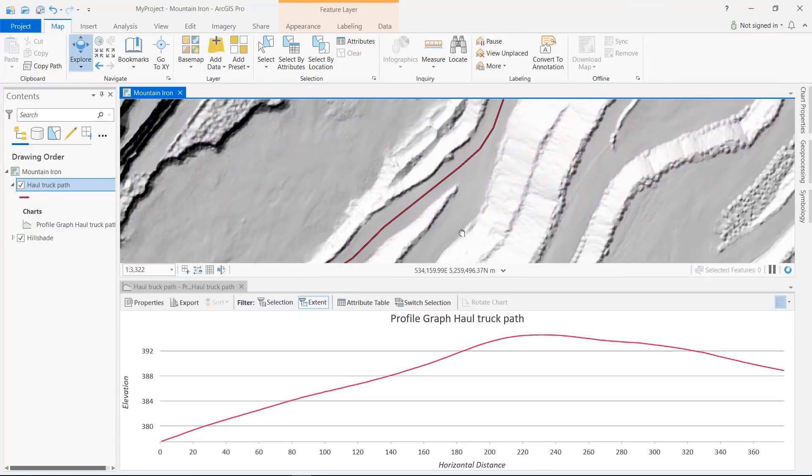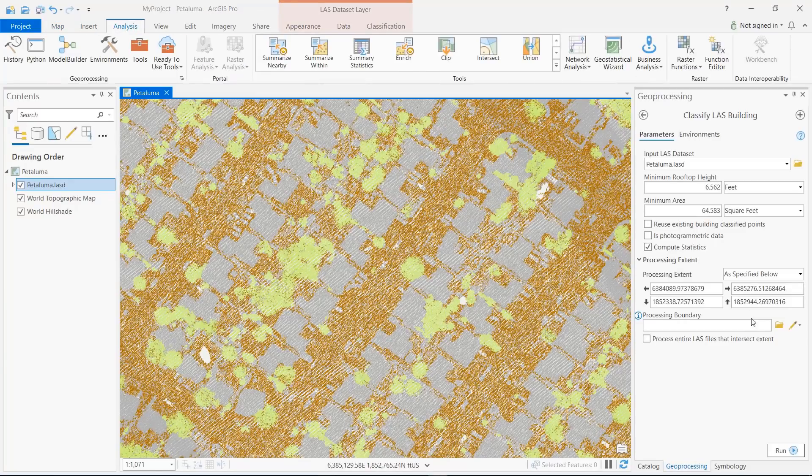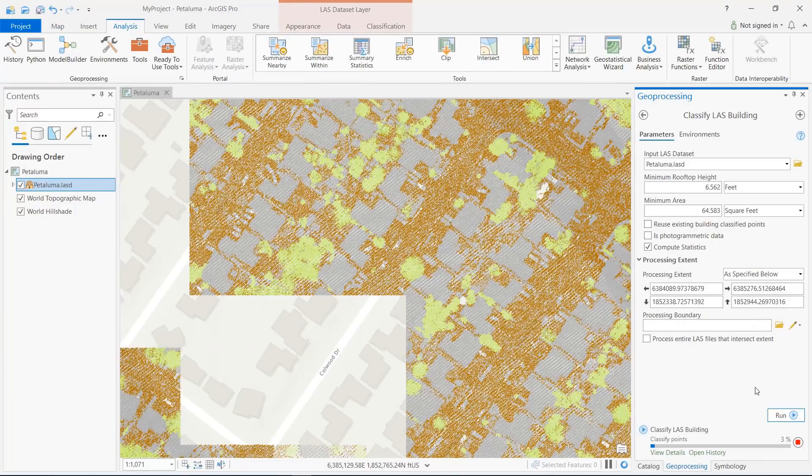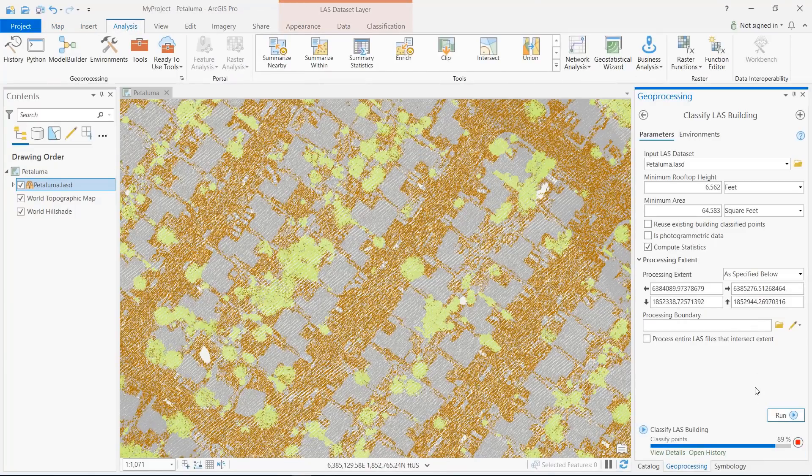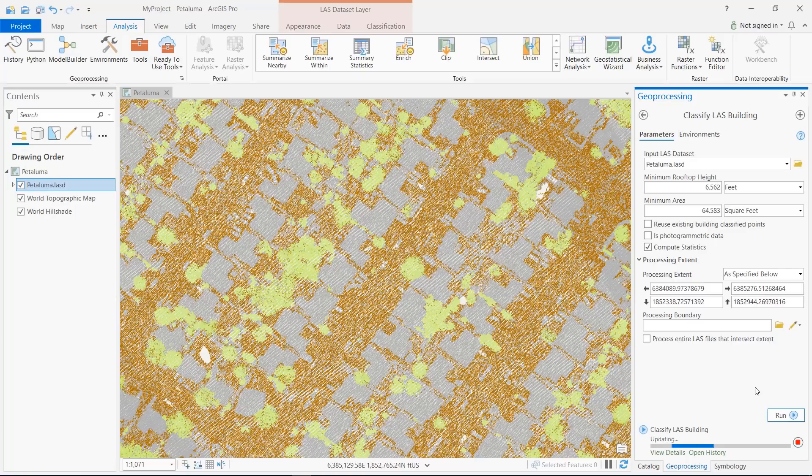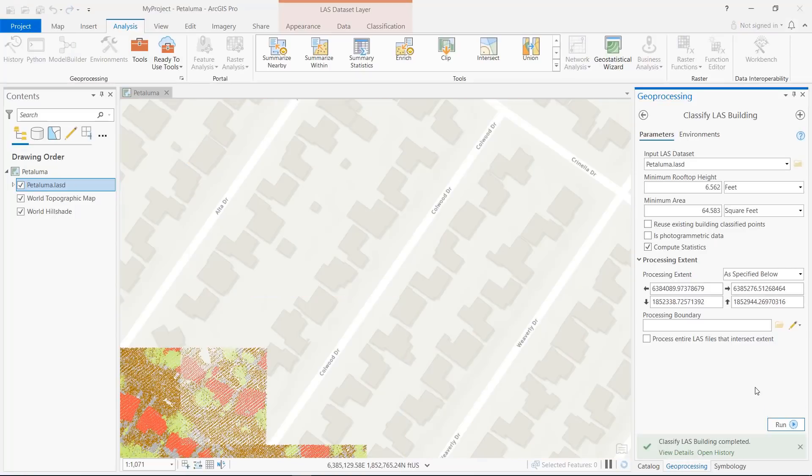Another enhancement at this release is with the LAS Building Rooftop Classifier, which can now produce higher quality results while also being faster and less sensitive to variations in point density.